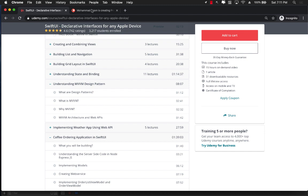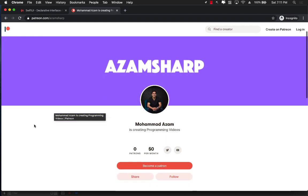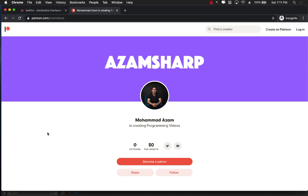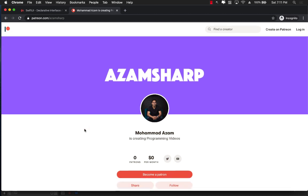I've also just launched my Patreon page — there's a link in the YouTube description. You can become a member to support me in producing these videos every single week. Thank you so much for your continuous support and I really hope you enjoy the videos.